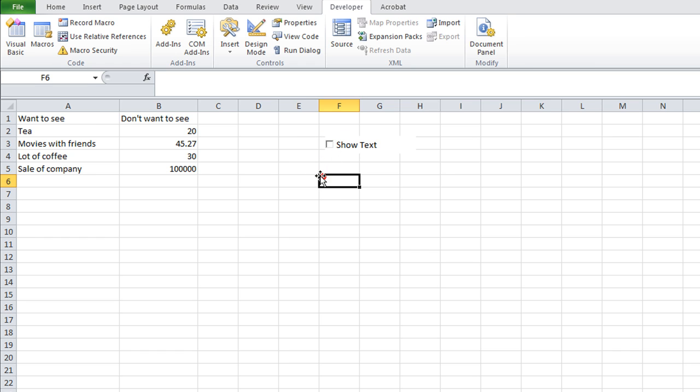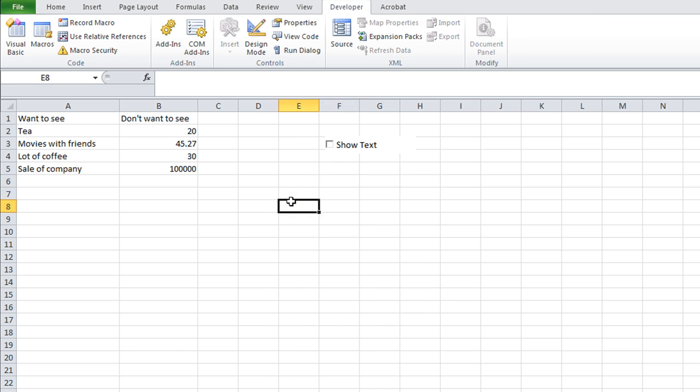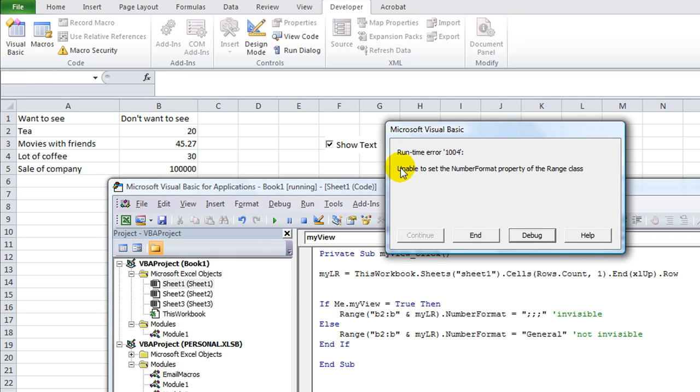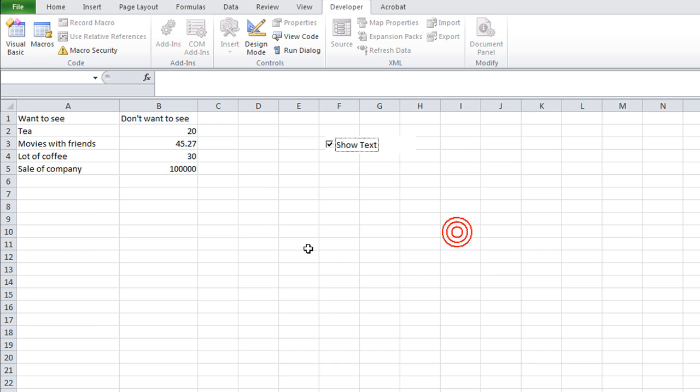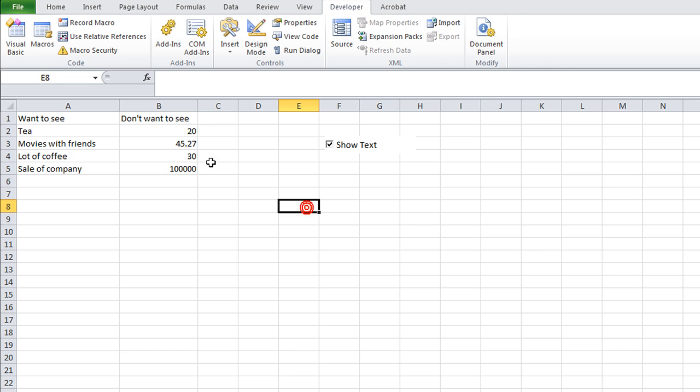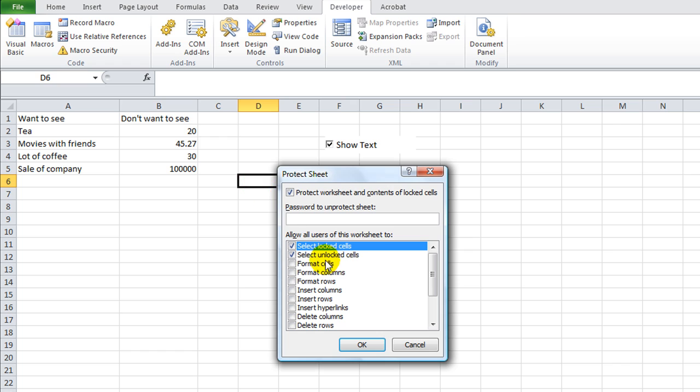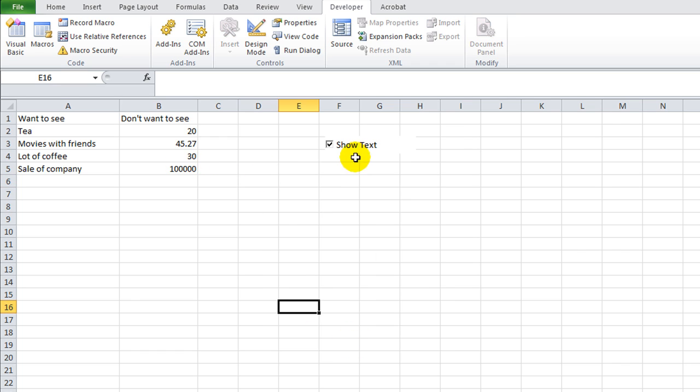So now I'm curious, let's protect the worksheet, just for fun. I pressed Alt T P P to protect. Now, so if I click on this, uh oh, I'm unable to set the number format property of the range class. So that could come up. Let's click end. Now let's unprotect it, Alt T P P. So right now we have the settings to where you can't change number formats whenever the worksheet is protected. So hit Alt T P P. And you need to select format cells. When the workbook's protected, you need to be allowed to format cells, or the macro even needs to be allowed to. So hit OK.